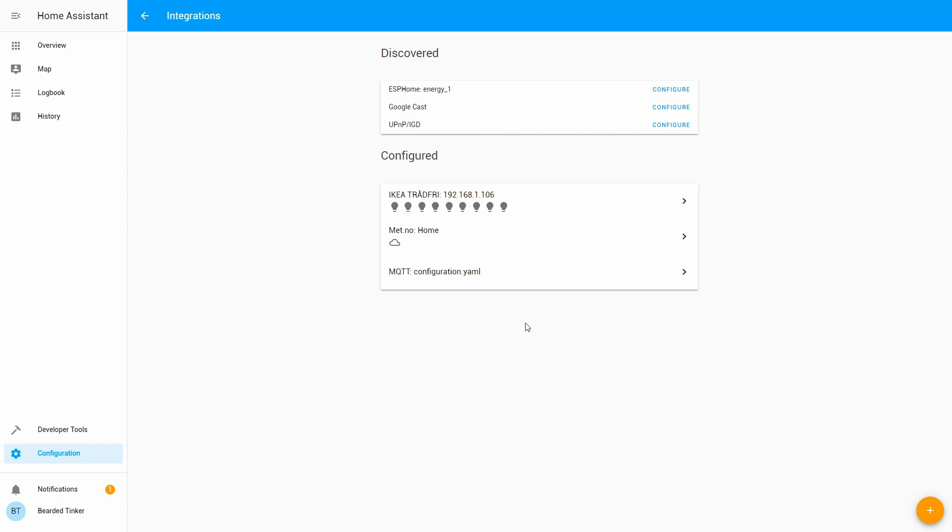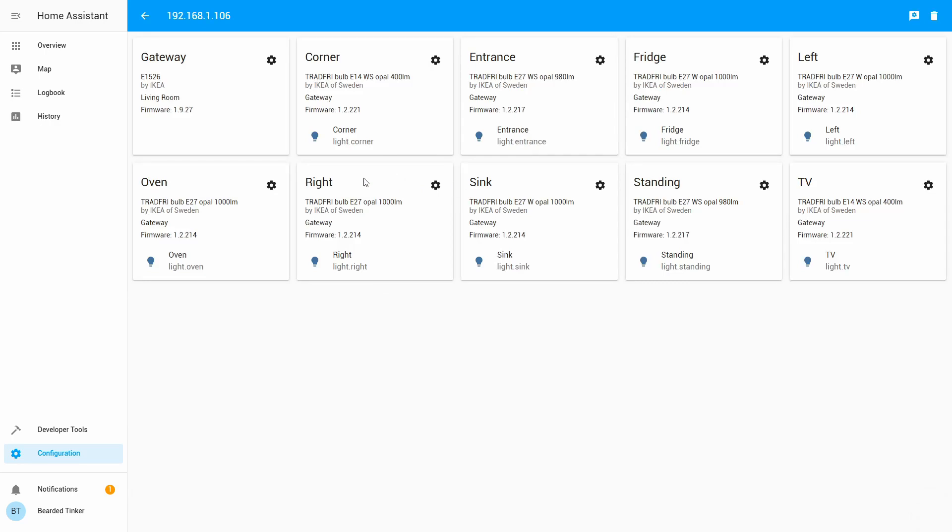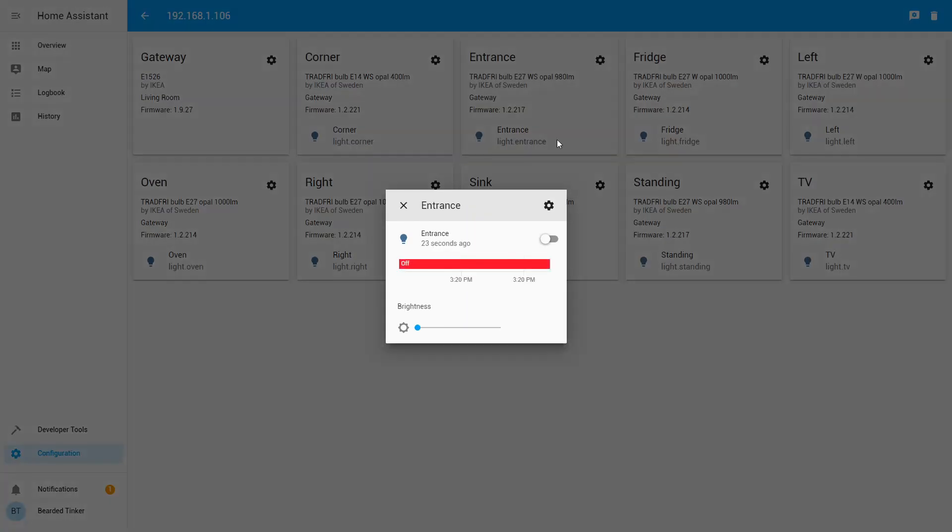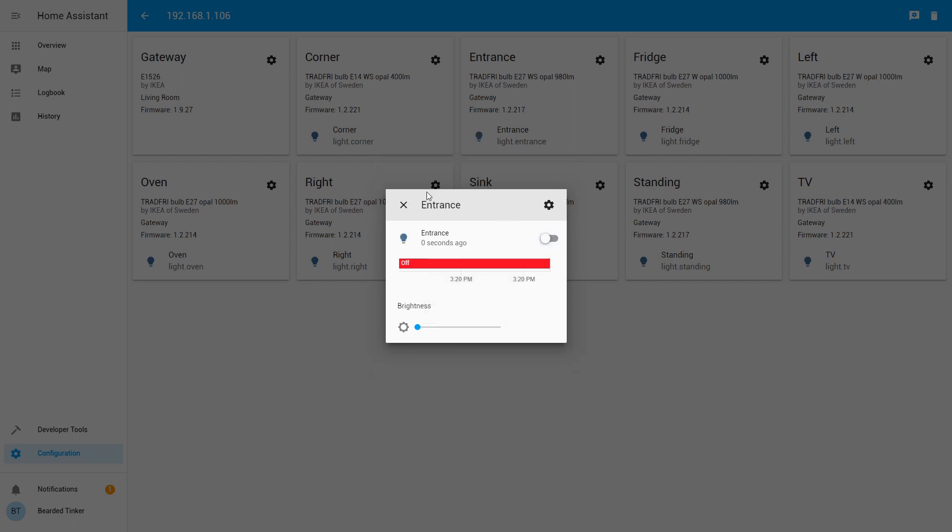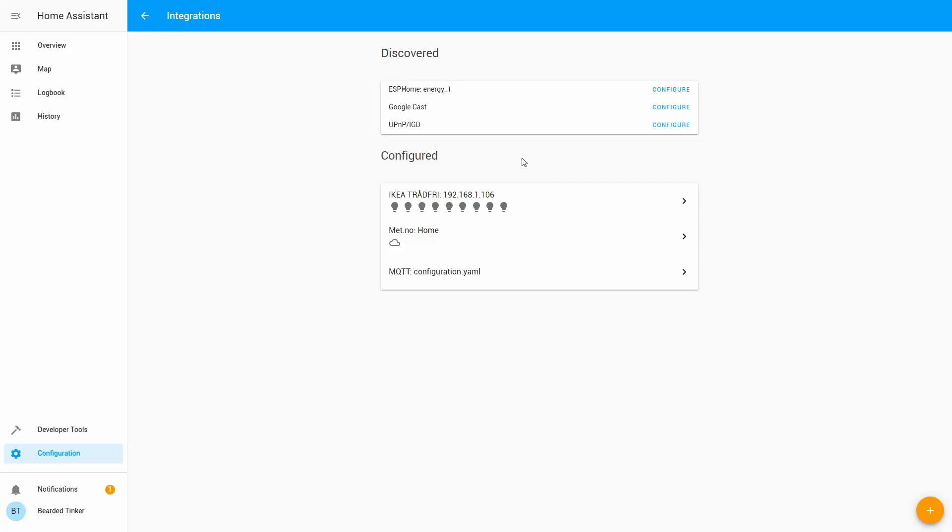And that's it. IKEA Trådfri Gateway is now configured and ready to work. Here we can test it by, for example, switching light on and off. And this is it. The IKEA component is now configured and the Gateway is connected with Home Assistant.